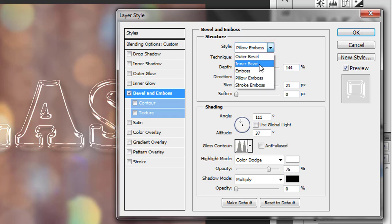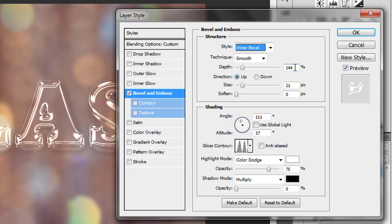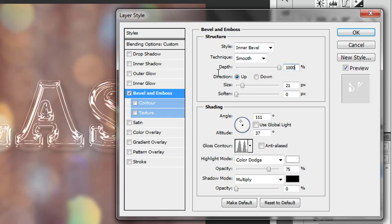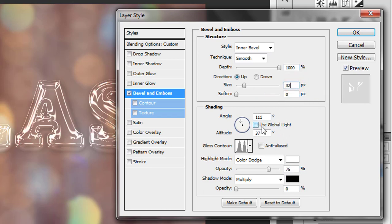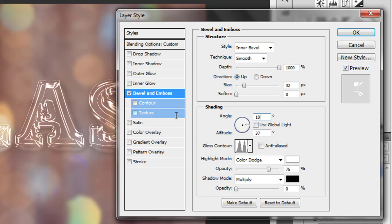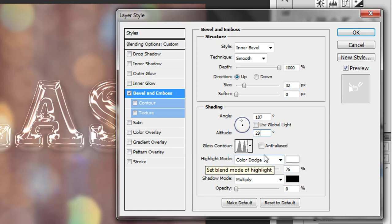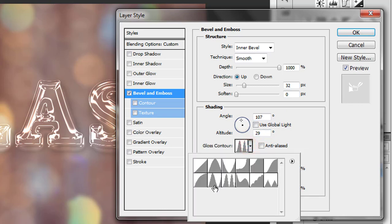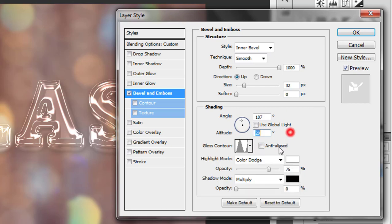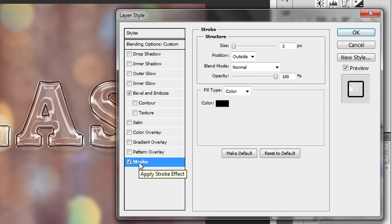Change style to Inner Bevel, depth to 1000 pixels, size 32 pixels, softness 0 pixels, Global Light off, angle 107 degrees, altitude 29 degrees. For gloss contour, select Ring. Set highlight mode to Screen. In the style menu, select Stroke with size 6 pixels.